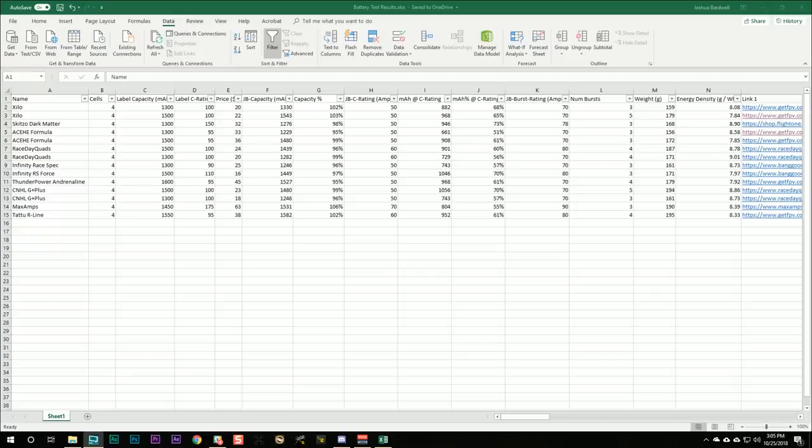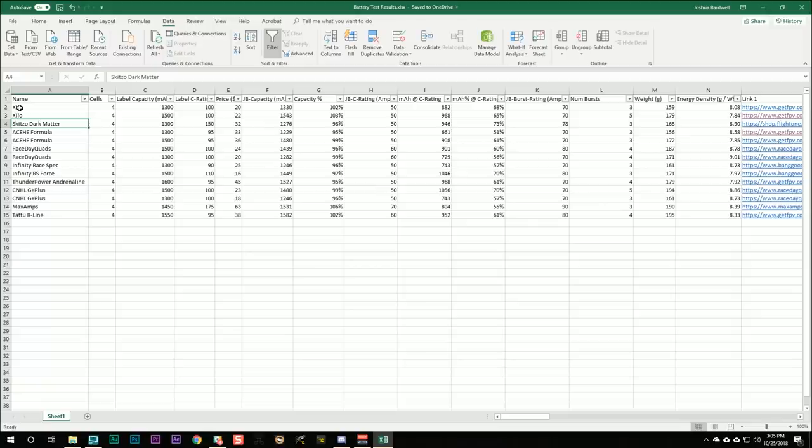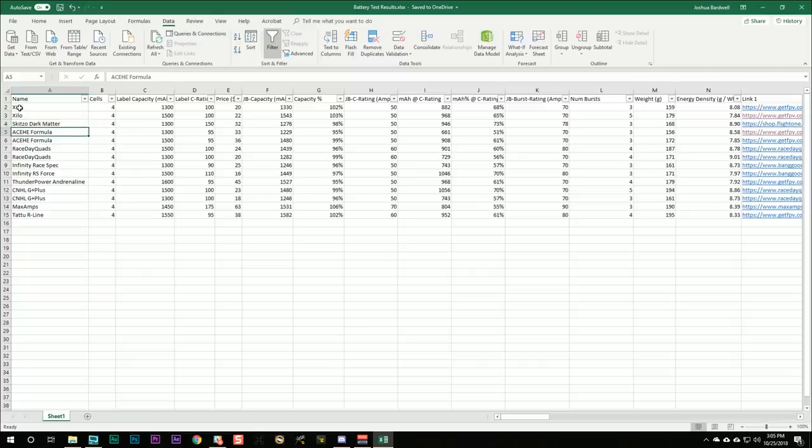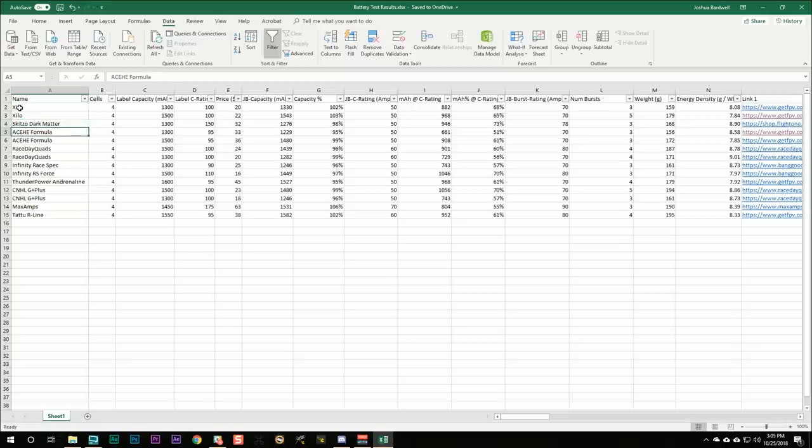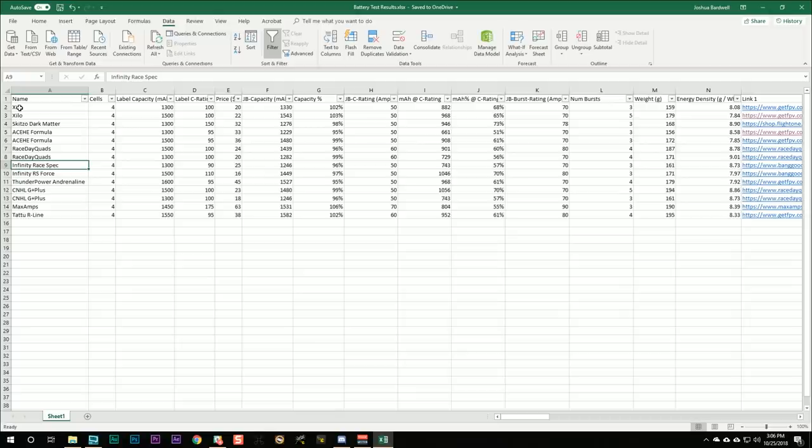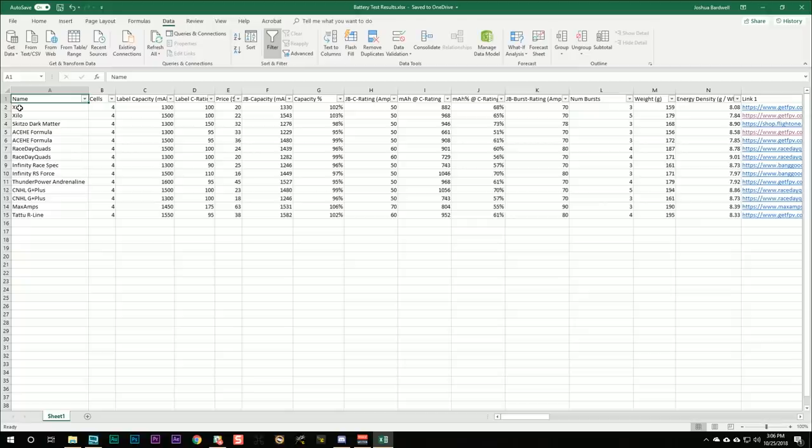These are new results that I'm releasing today for the Xylo batteries from GetFPV, the Schizo Dark Matter, that was the famous battery that started Schizo's truck eight times and was calculated to 8000C, 2 million amps, and we'll see about that, and the ACEHE. These are three new batteries I'm releasing results for today, but I'm also putting these results from older batteries on the spreadsheet because people have asked, isn't there some place I can just look at these results all in one place?